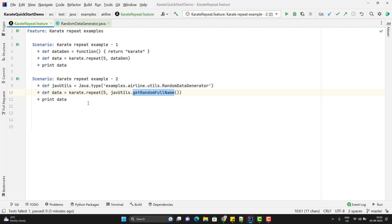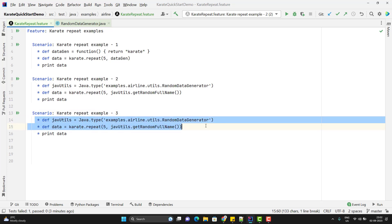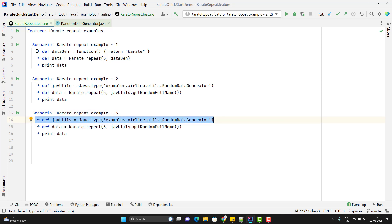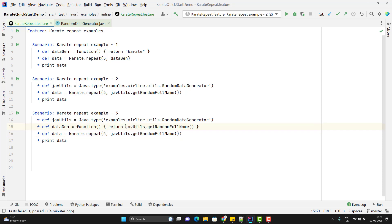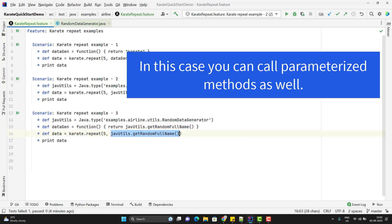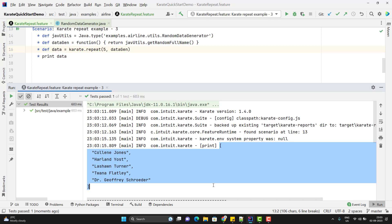Let me show you an example. I'm going to duplicate this scenario. I will create a JavaScript function, and instead of returning a hardcoded value, I am going to call the Java function inside my JavaScript function. Then I pass data_gen to my karate.repeat. Running this scenario now — you can see it is printing five random full names.